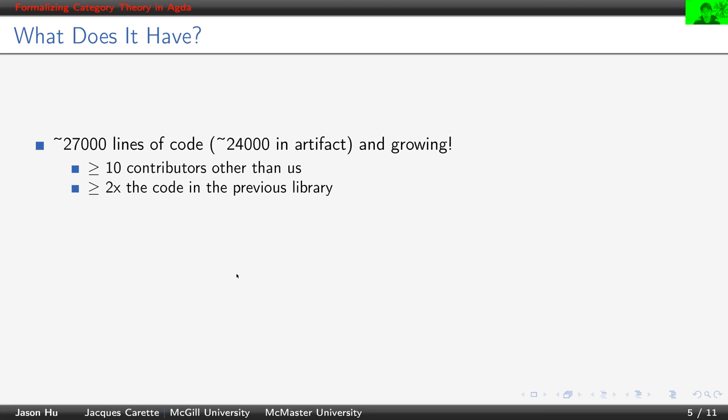There are more than 10 contributors other than us, and compared to the previous library, which has around 12,000 lines of code, we are more than twice the size.